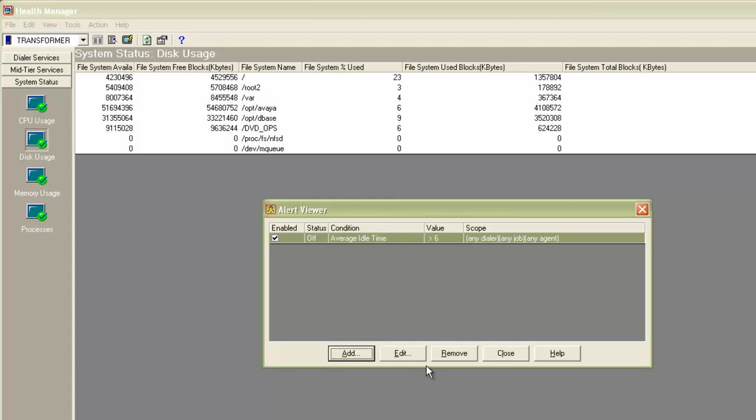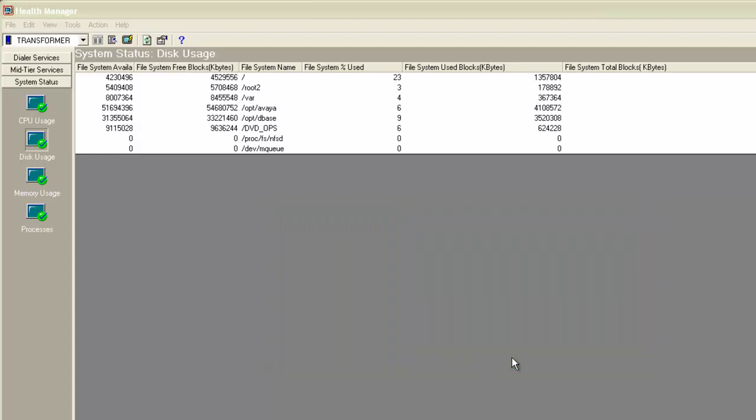These alerts can be configured through the monitor application also, that is related to the agent and job performance or line utilization.